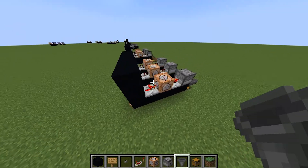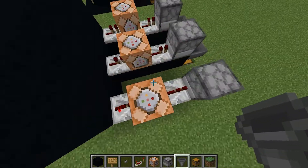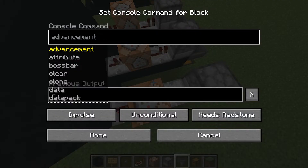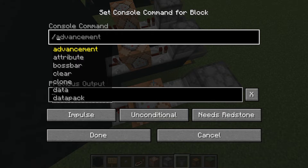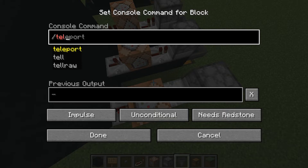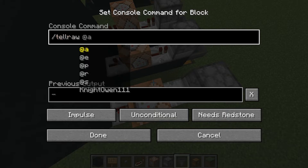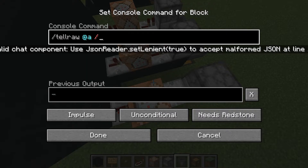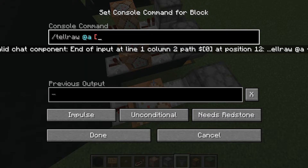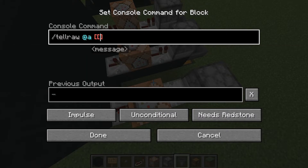So when we power this, it goes through everything. Then in the command block, you want to put forward slash tellraw.